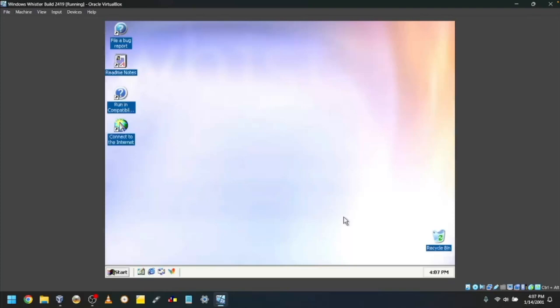Then, it'll bring you to the desktop. Thanks for watching. I hope you're happy with your new Windows Whistler install. Bye!